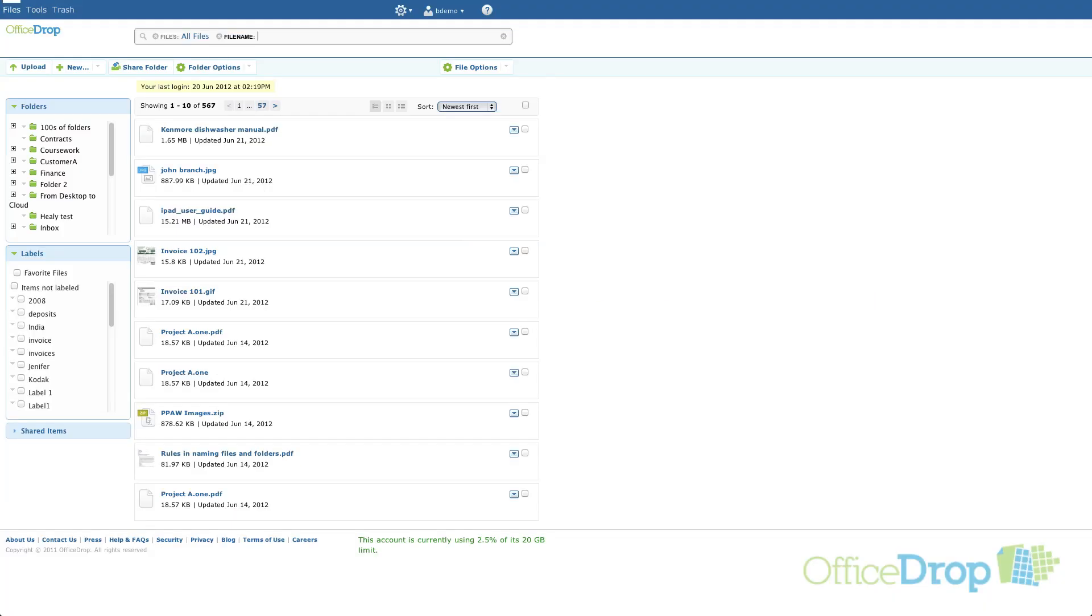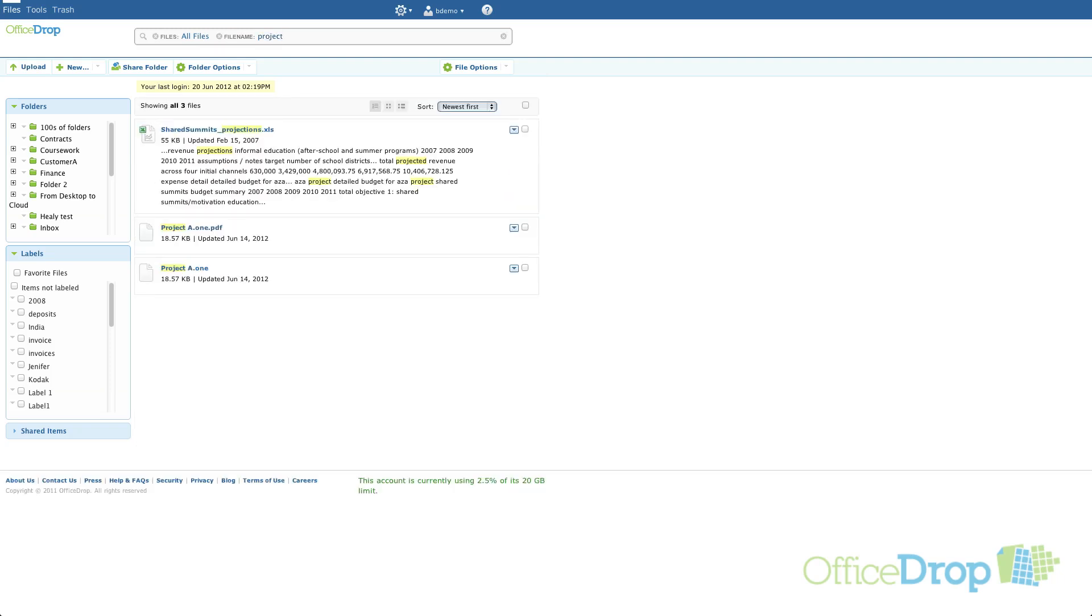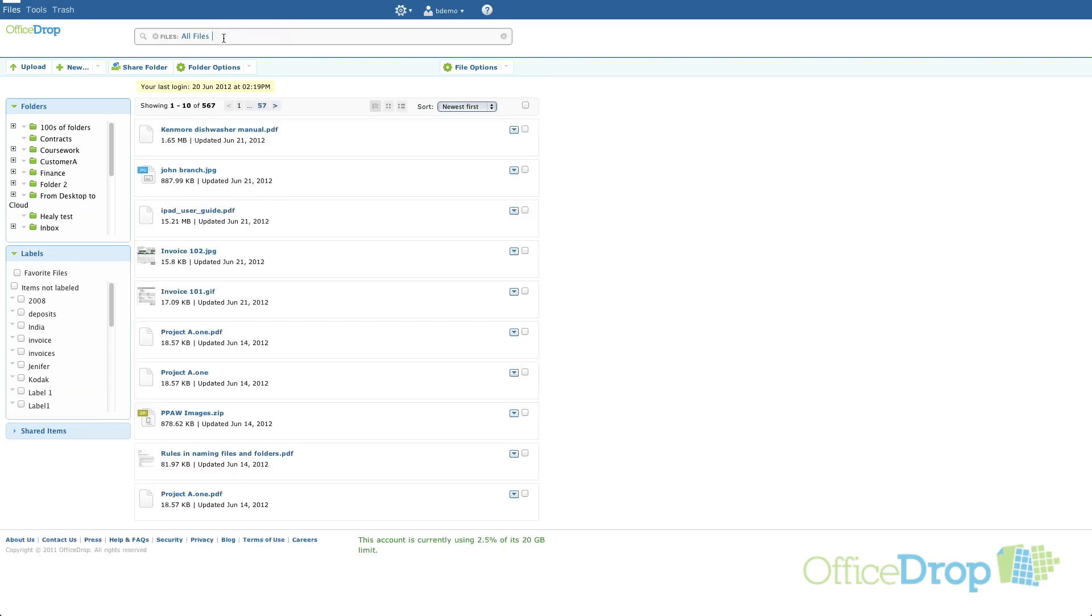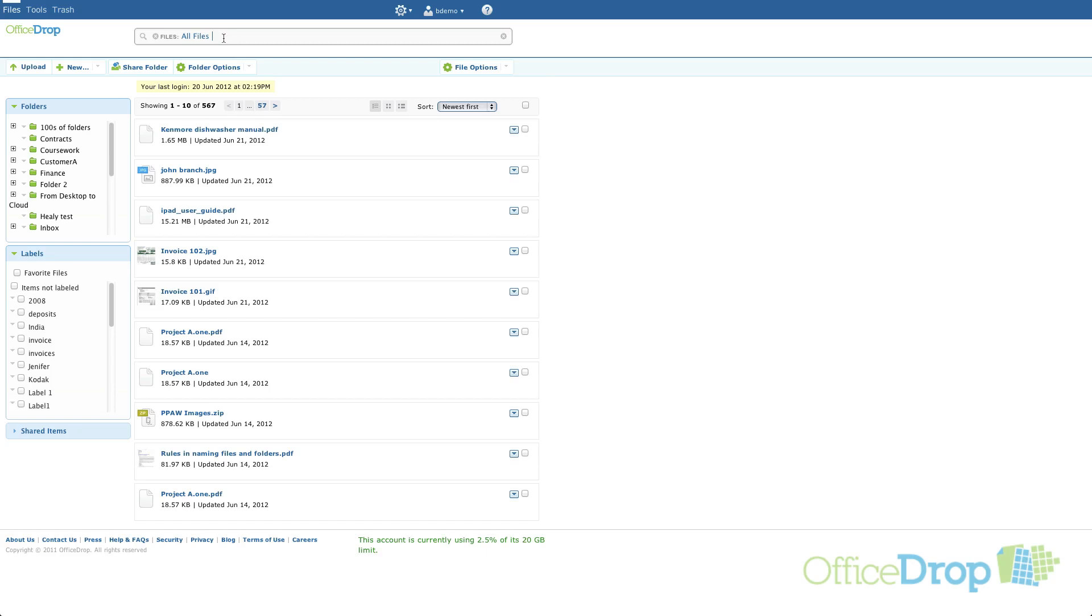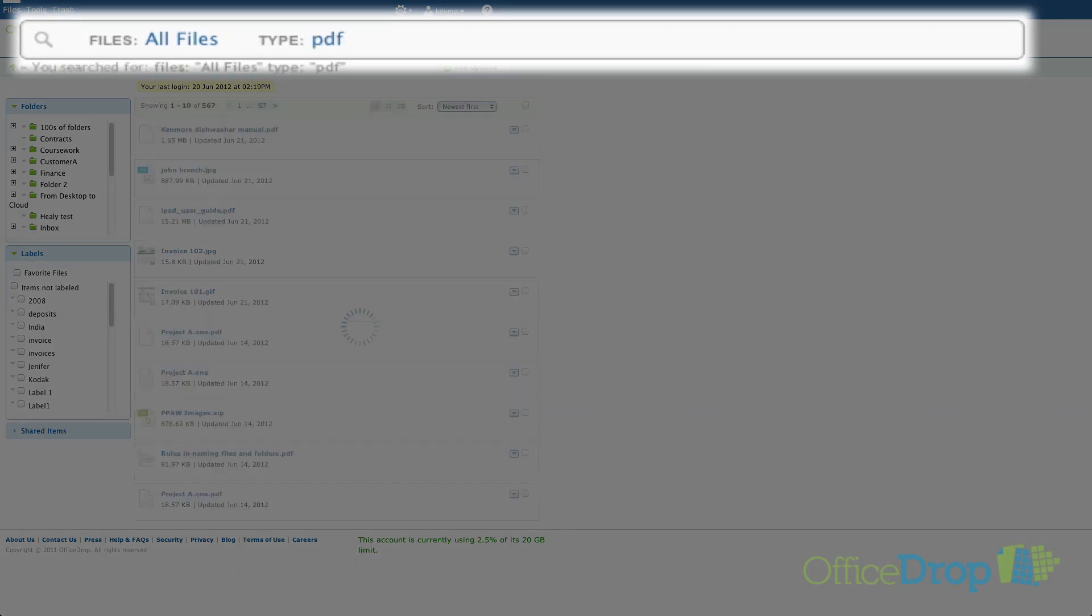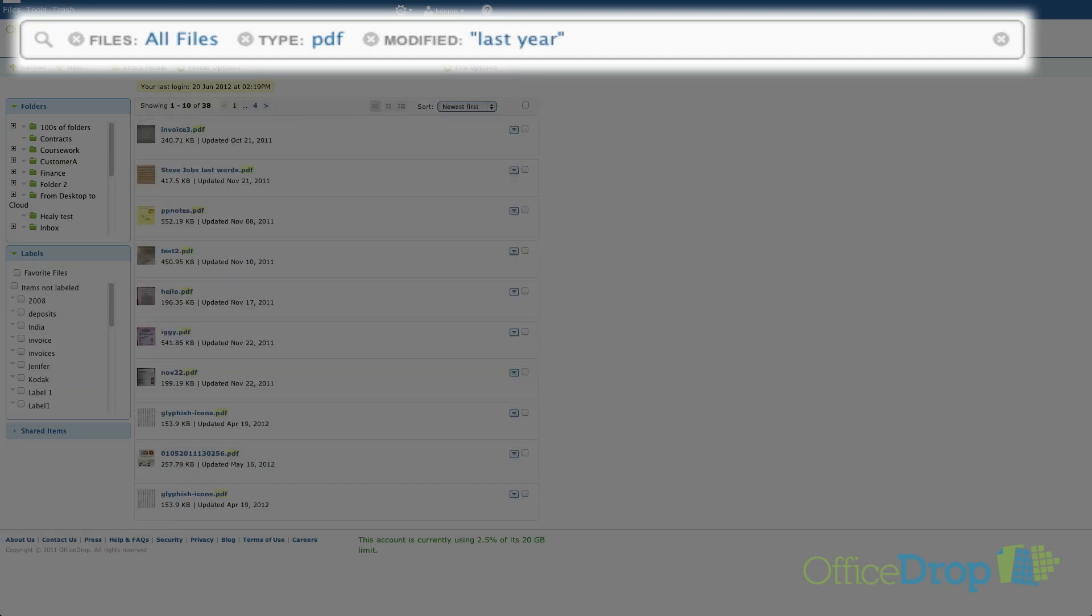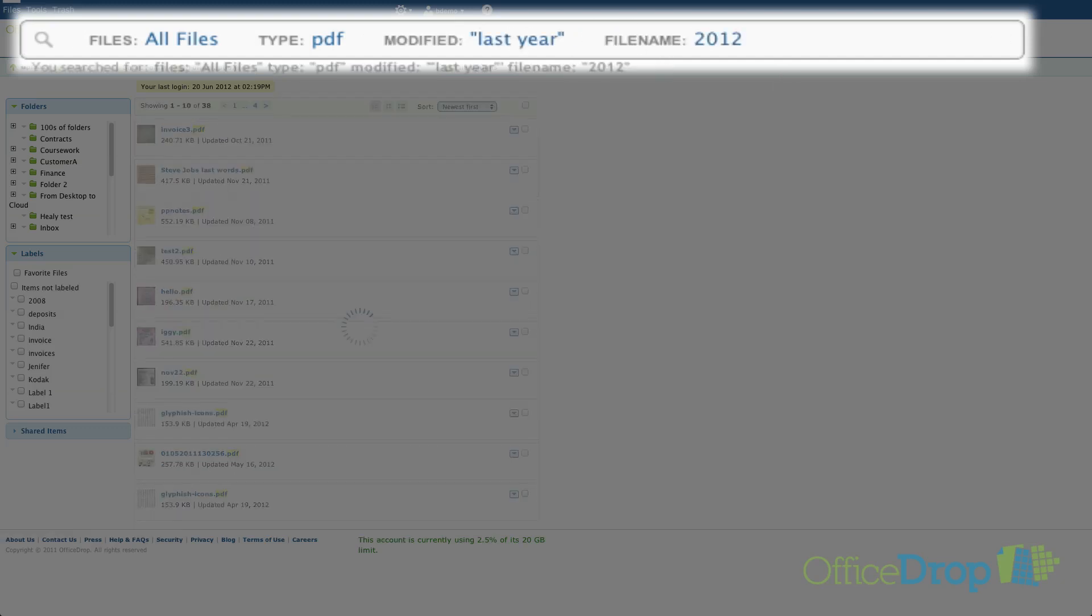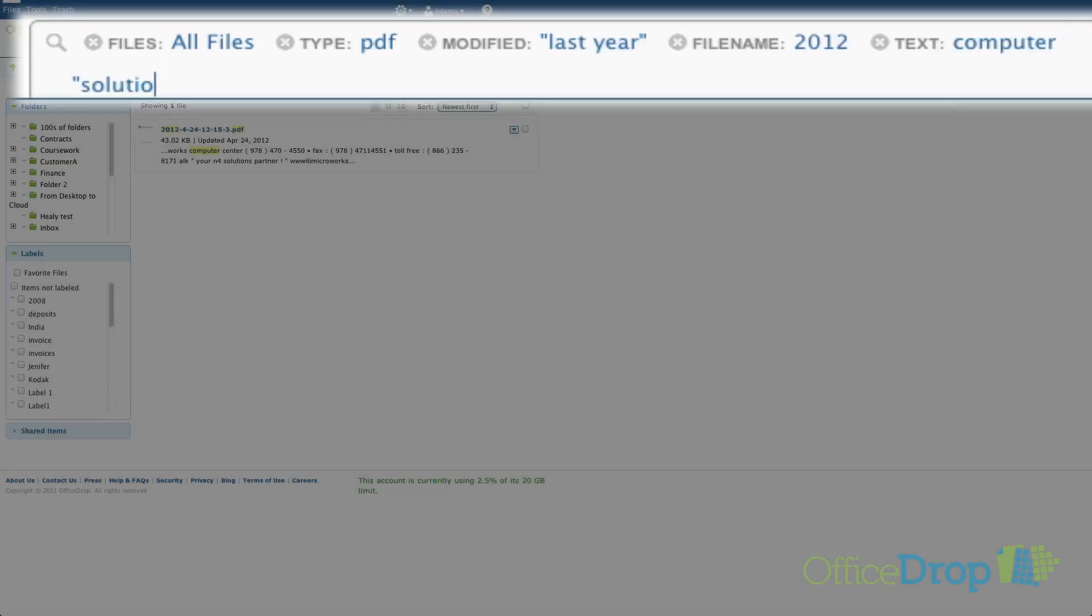You can use the search filters individually or you can string them together to get really accurate search results. Just keep adding filters and pressing return to narrow down your search results until you find what you're looking for. For this search I'm going to search all my files for PDFs that were modified last year with 2012 in the file name that contains the word computer and the phrase solutions partner.